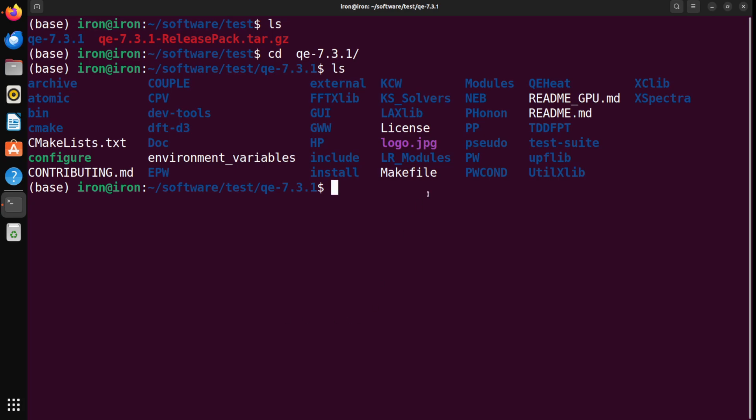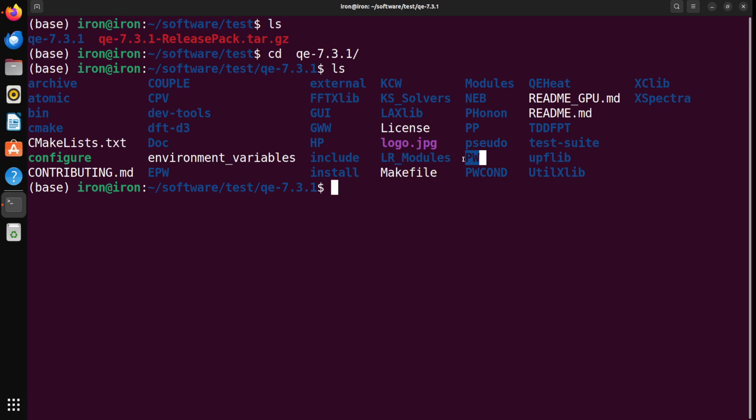The developers of Quantum Espresso made it very easy to install. Let me just mention one point before we do this. This is a very elaborate package. It has many software. For example, there's a Nudged Elastic Band software, a Phonon software. The one that we will be using is PW, which is acronym for PlaneWave DFT Code. There are other software here that we would not be using, but let's just install all of them.